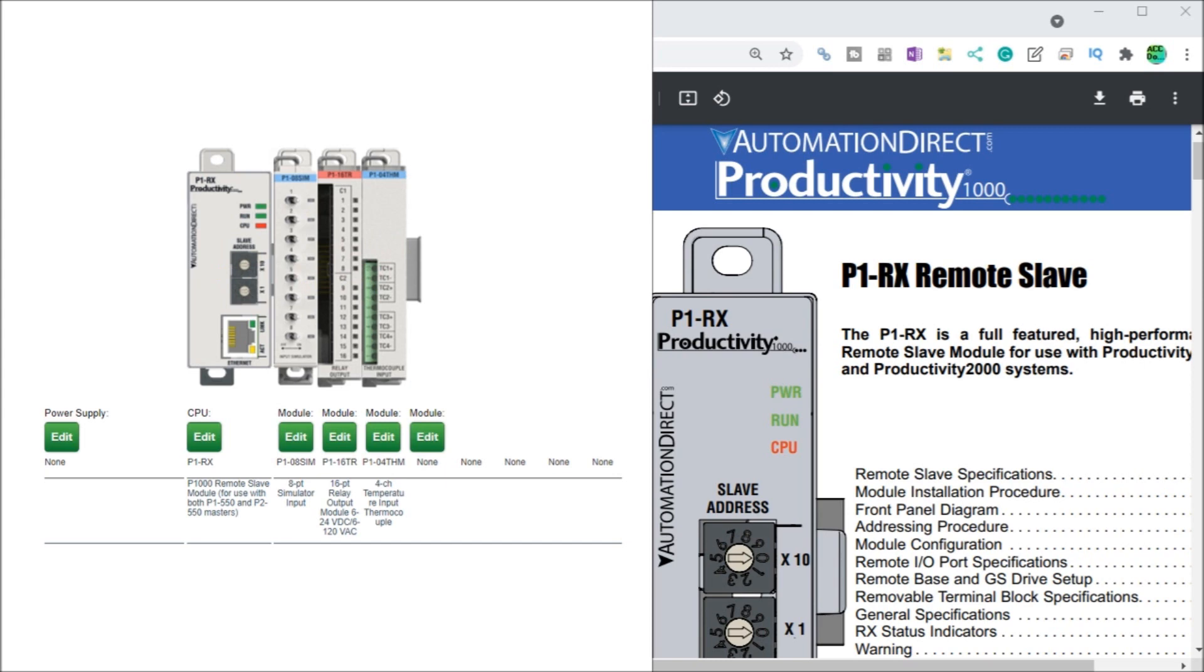Now the supply voltage to the P1-RX is 24 volt DC. This can come from an external power supply or a Productivity 1000 power supply.